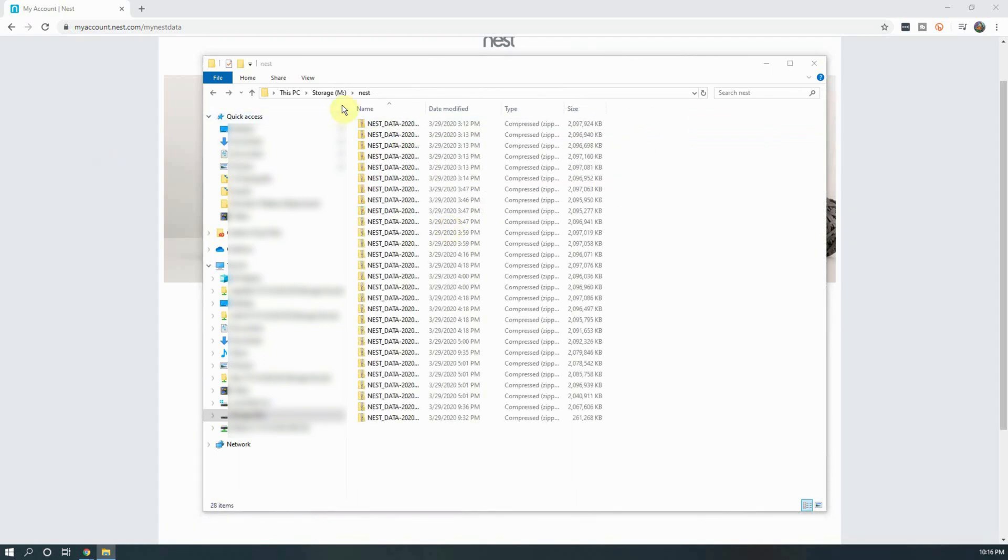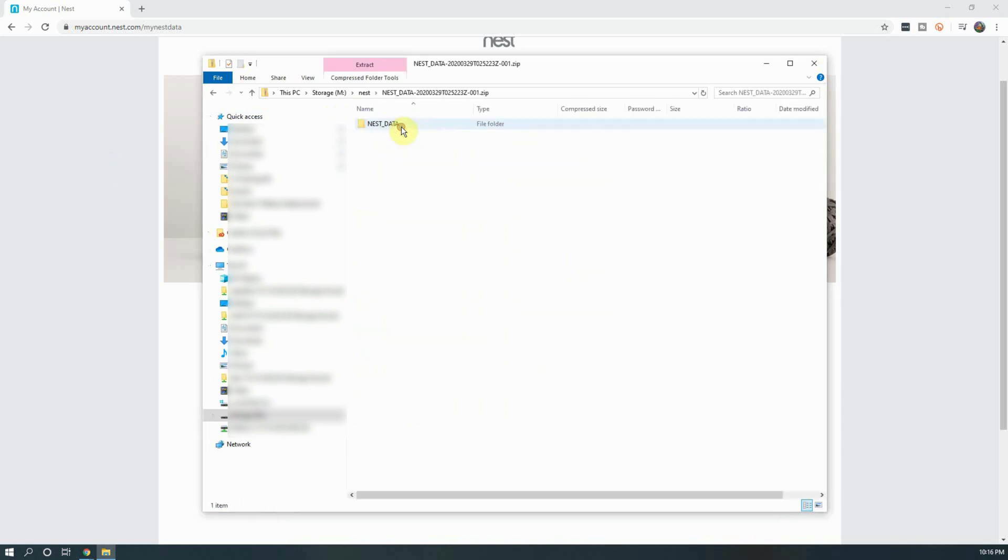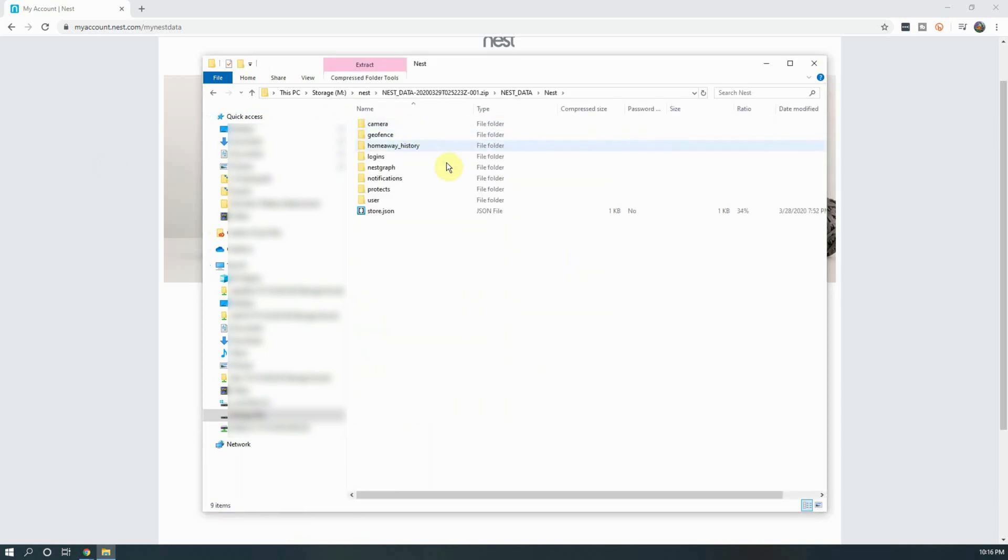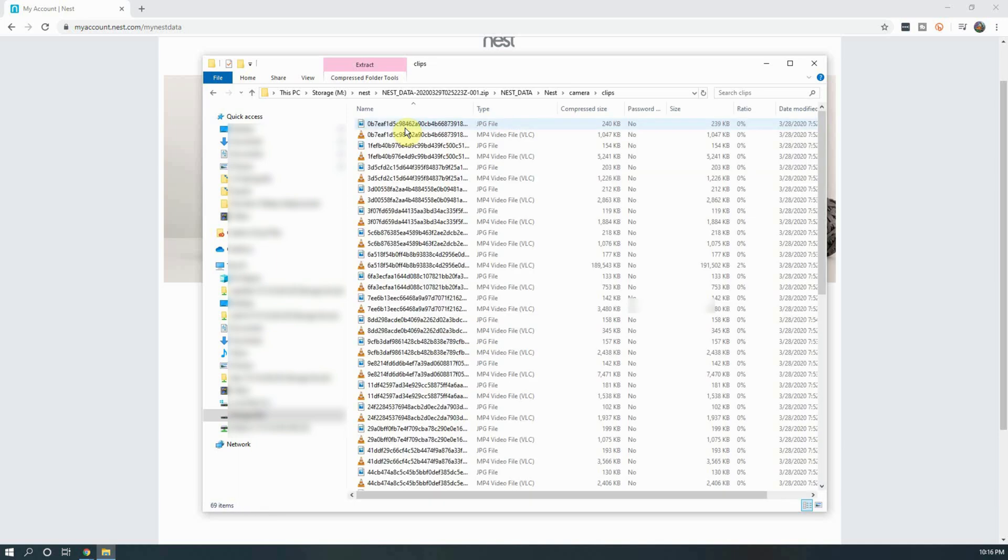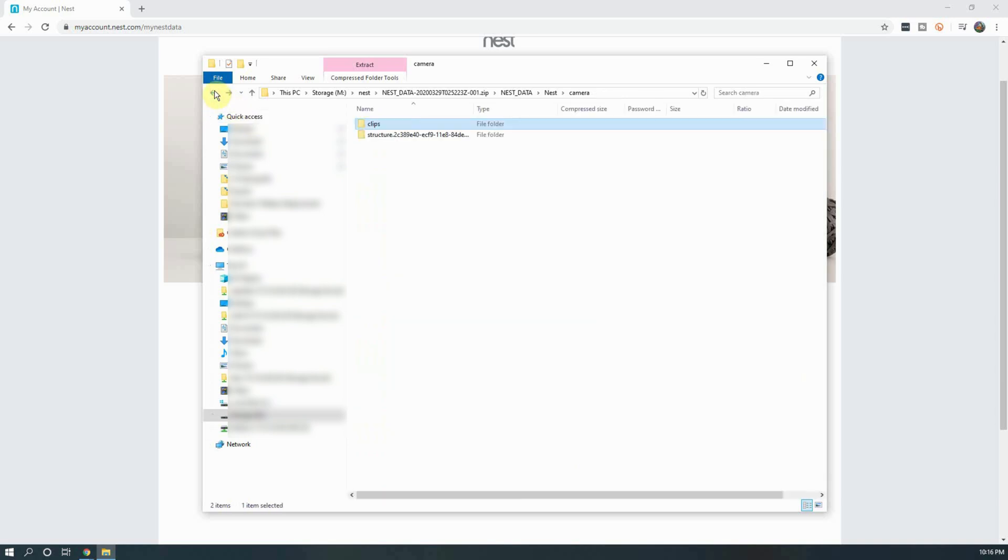To find all of your saved clips, open the first zip folder and navigate down until you get to multiple folders. From here, click on camera and then select clips. In this folder, you will find all of the thumbnails and clip files you have saved. As you can see, they're not named in a very friendly manner, so you will have to go through them to figure out what is what.